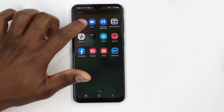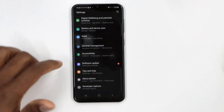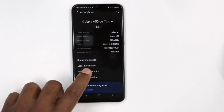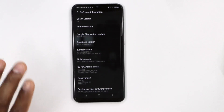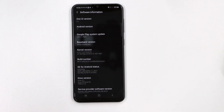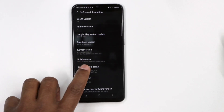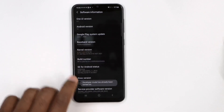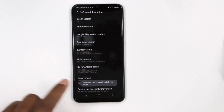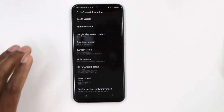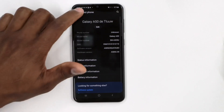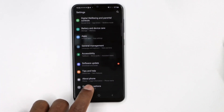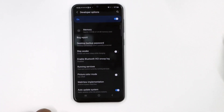On your Samsung Galaxy phone, go ahead and open Settings, then scroll down until you see 'About Phone.' Click on 'Software Information,' then press the build number seven times in a row — one, two, three, four, five, six, seven. You will see a new message pop up saying that you are a developer. Once you see that, go back and you will see the new setting 'Developer Options.'